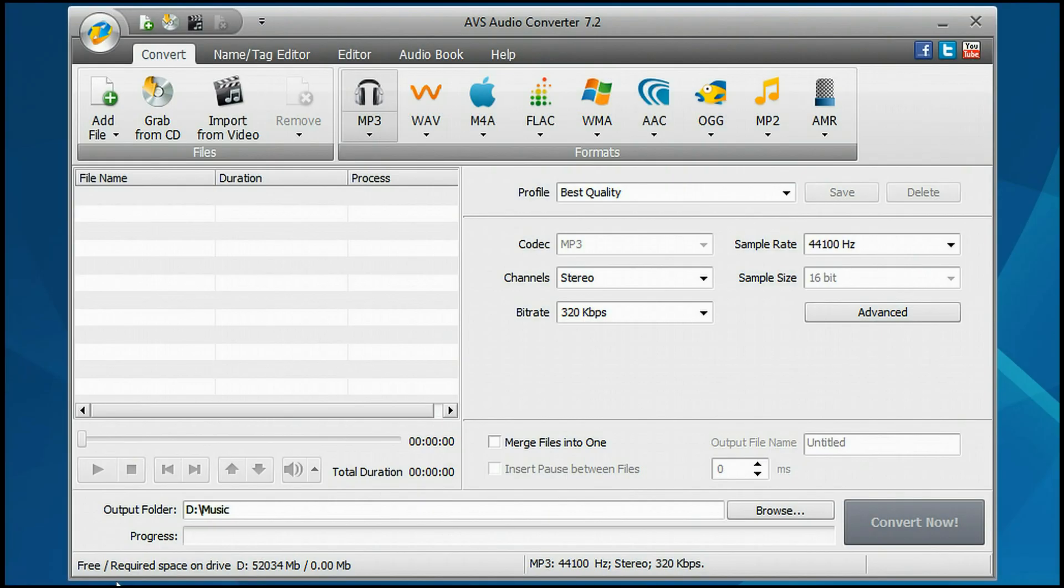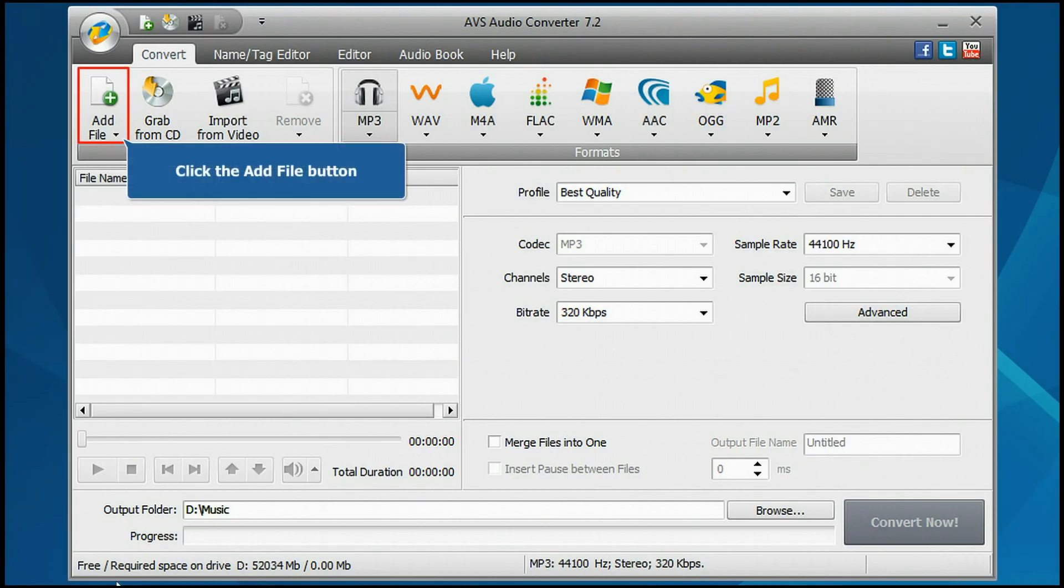The main program window is opened. Click the Add File button.